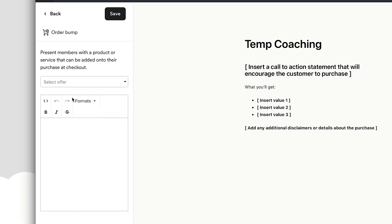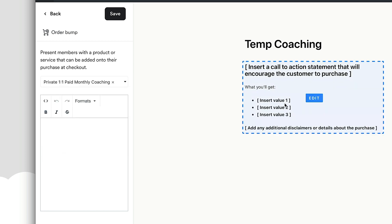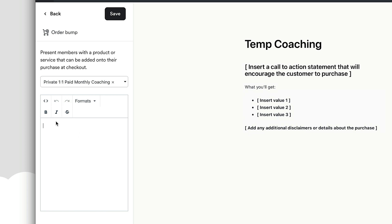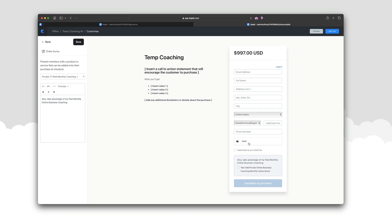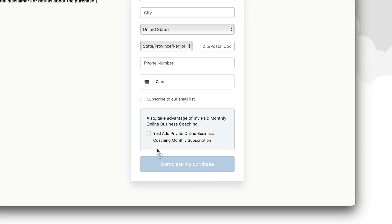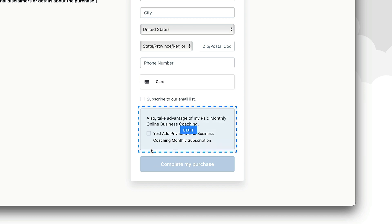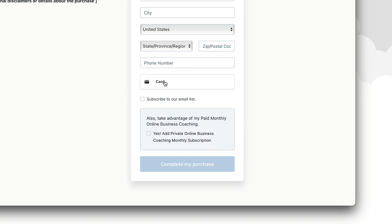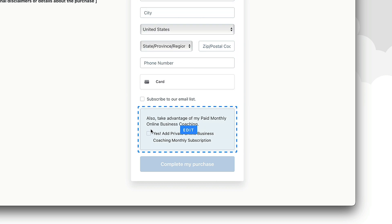Now I want to talk about order bumps — a great way to increase your profit on the sale of a product. For example, our temp coaching offer is $997. We can add an order bump for the private paid monthly coaching at $297. We write the text — something like 'Also take advantage of my paid monthly online business coaching' — and click save. Below the form, a box appears where customers can click 'Yes, add the private online business coaching monthly subscription.' When they check out, it charges their card for both the main product and the order bump.